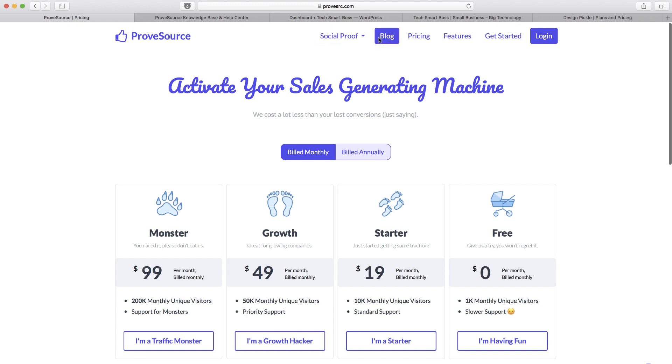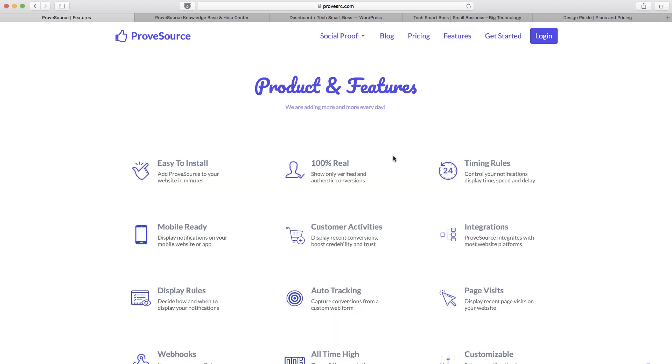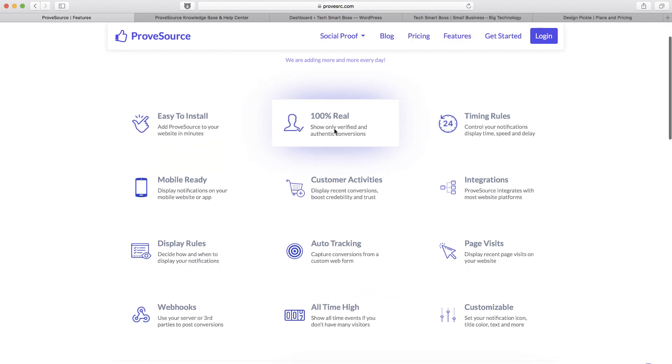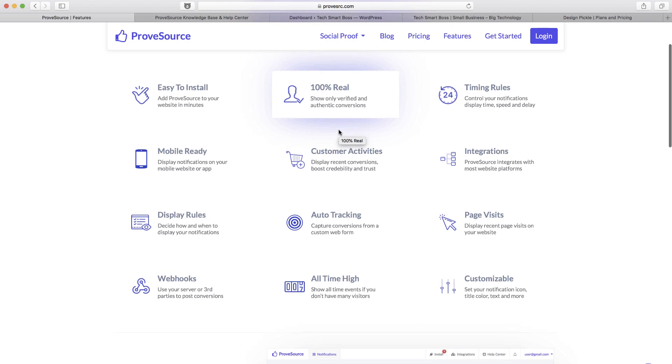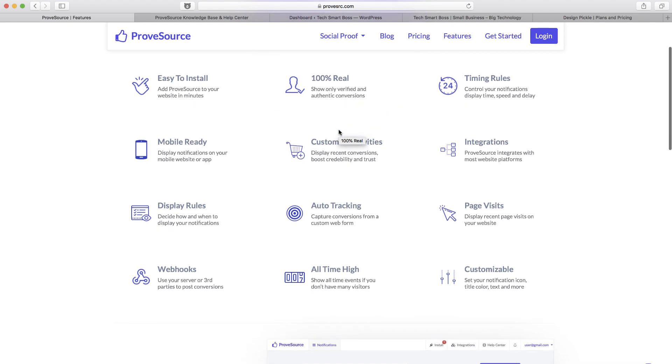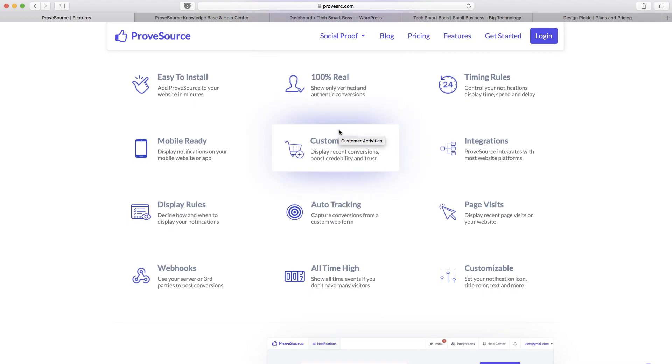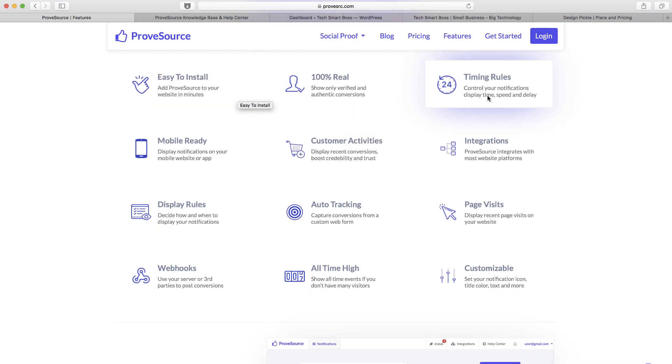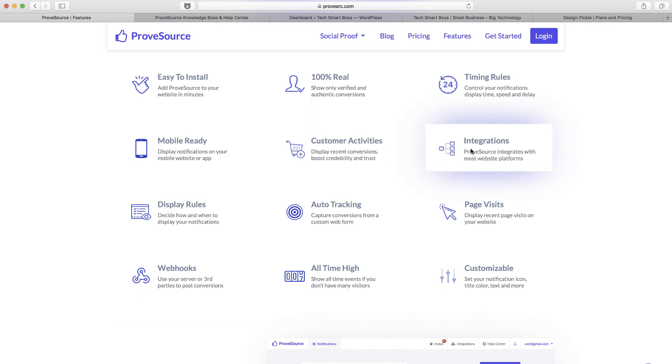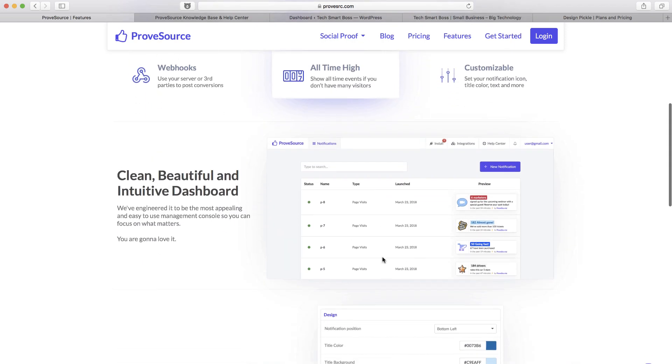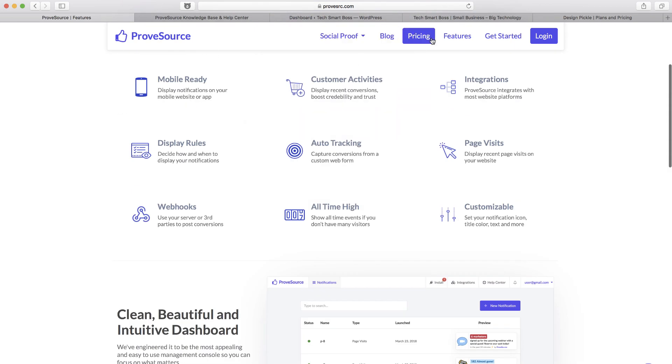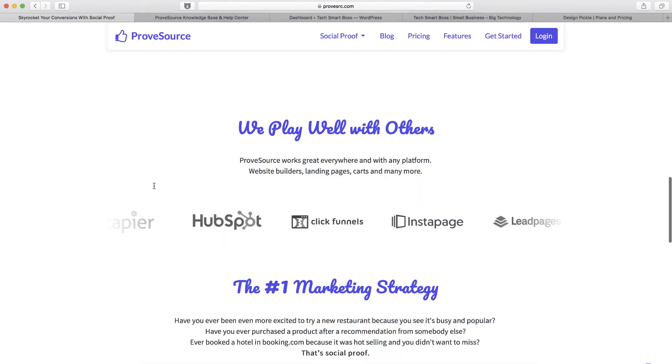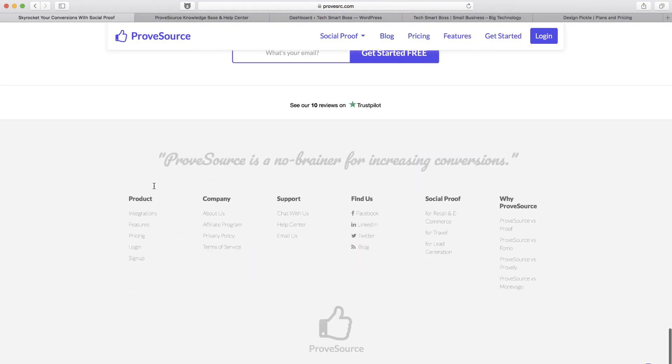So everything on this was looking pretty good. Let's take a look at the features. 100% real, you know, they're verifying authentic conversions which is important. You're not faking customers out and they got a lot of good integrations.